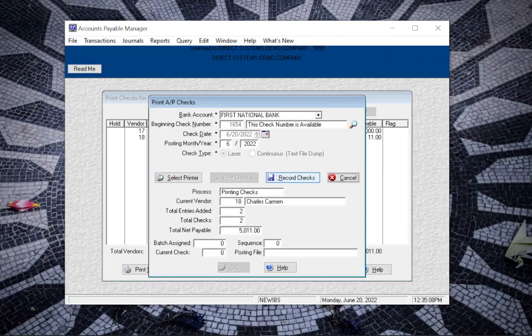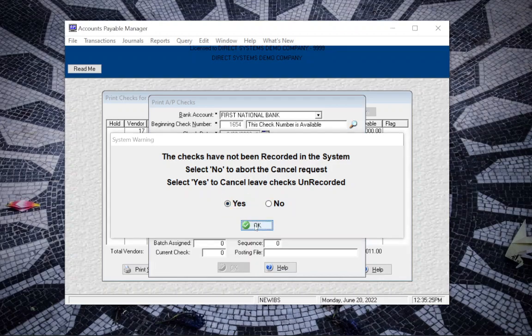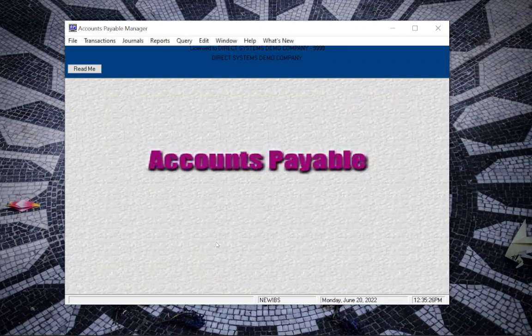So we are happy with them so we're just going to click on actually I think in this case today because I'm in a demo account and I'm going to do another tutorial in a moment, I'm going to click cancel so that you can just see what we have here. That's okay and select yes to cancel and leave the checks unrecorded.